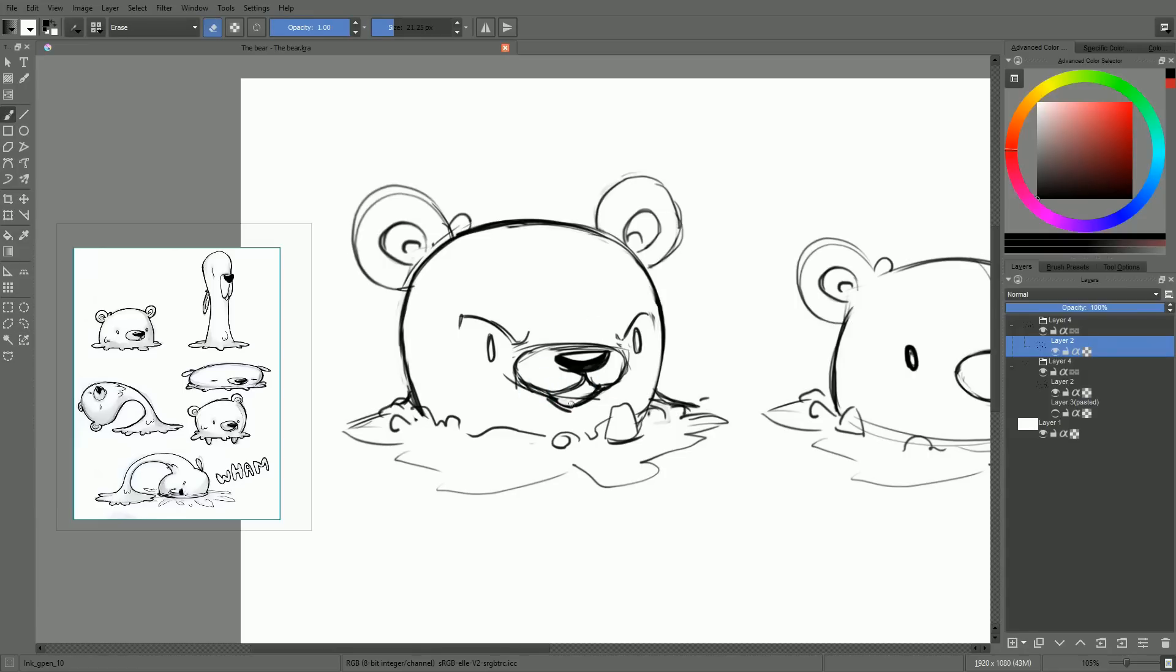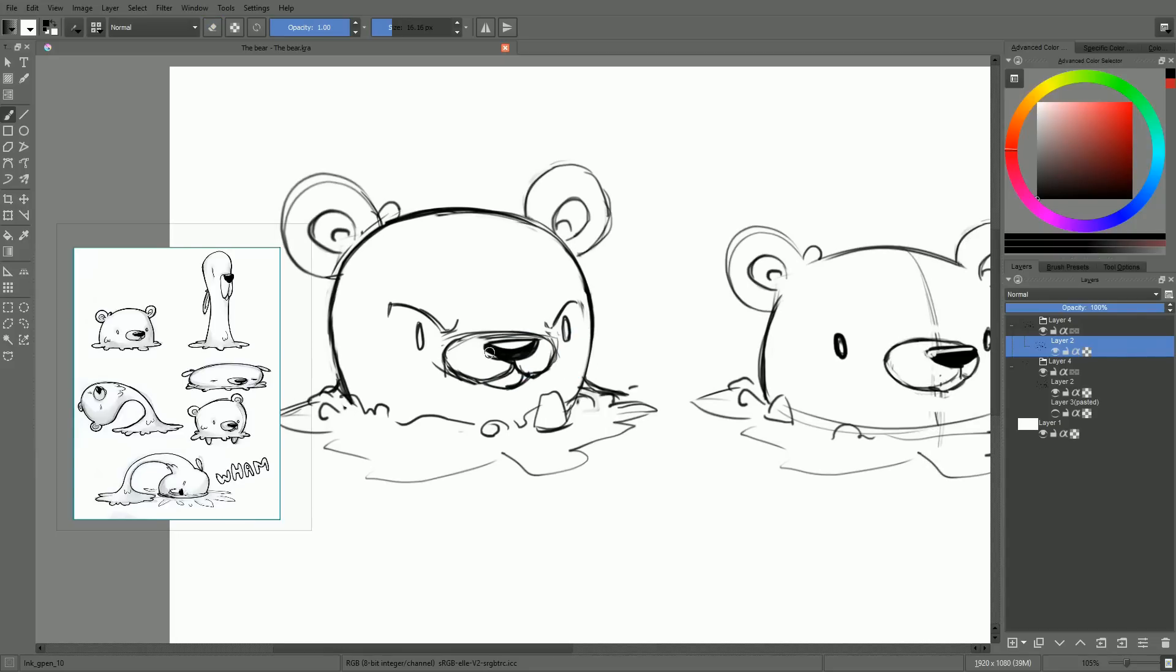By now, you know a lot about the design already. So I'm not going to comment more on the sketch. And we're going to move on to coloring.